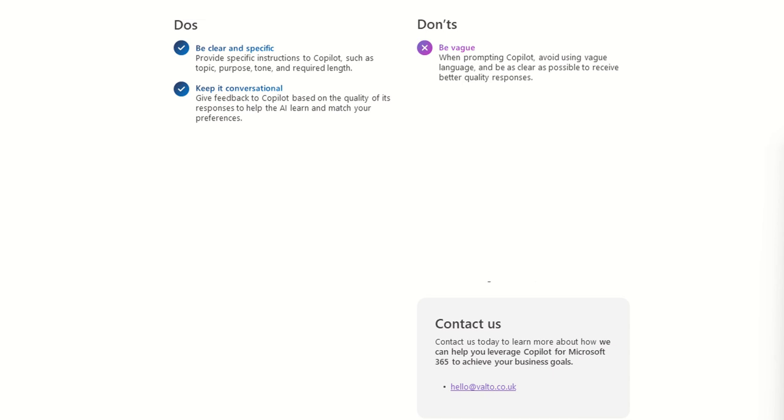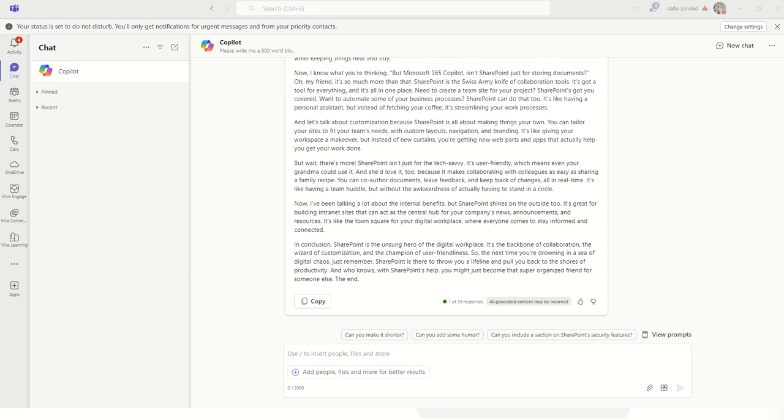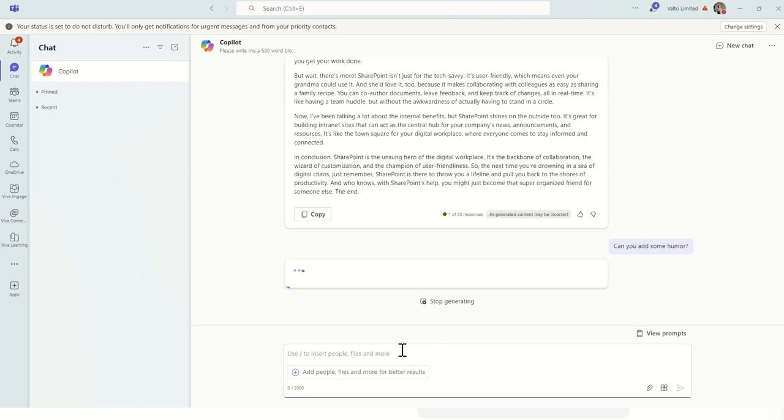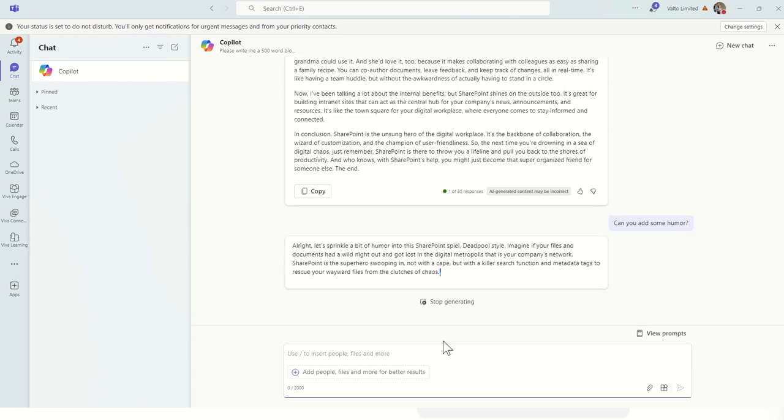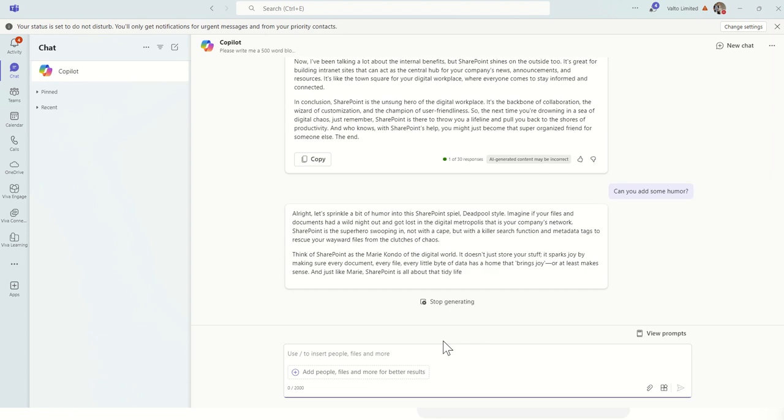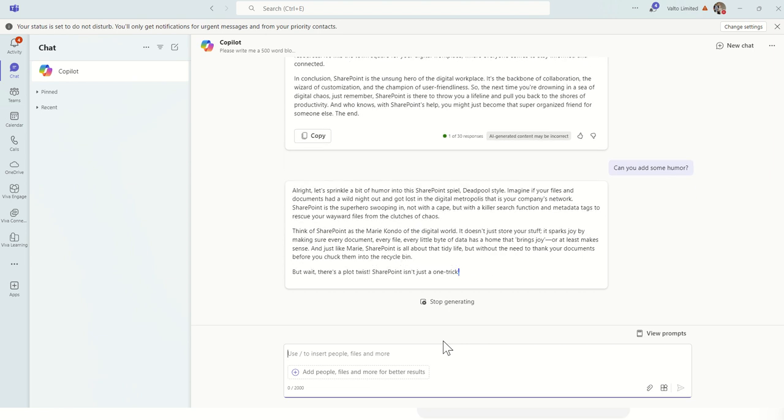So I'm going to go back to my prompt and you could see here, it's got a few suggestions of how I could alter it. So I might say, could you add some humor? So this is then going to go away and start putting together a different response.